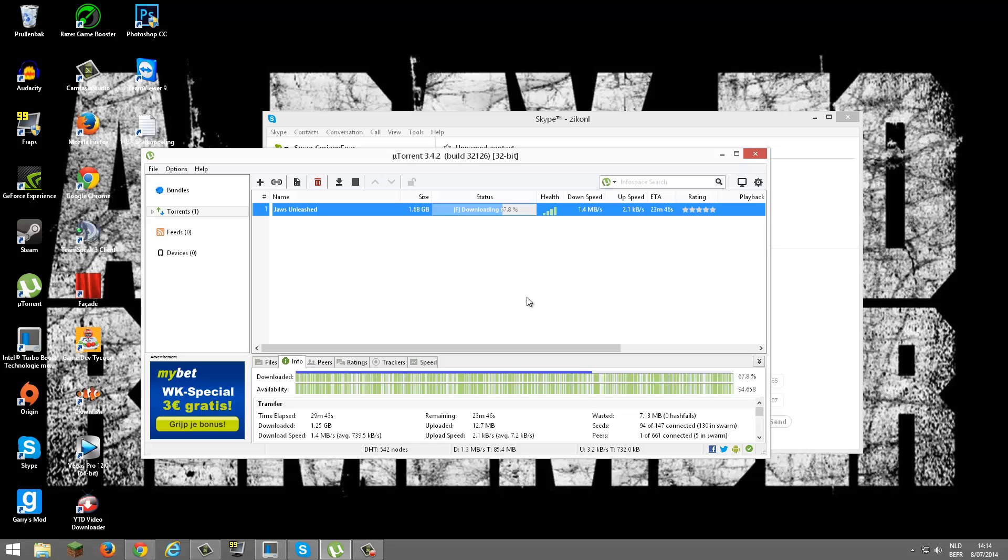1.5! There you go. 1.4, 1.5 is pretty good in my opinion. 1.4, that is a lot for my internet speed.